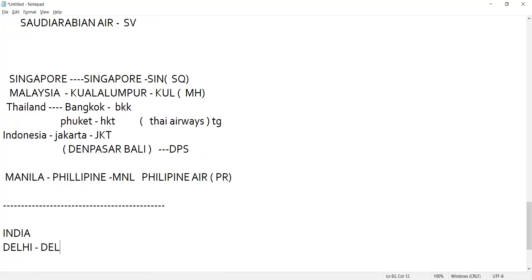Paint down. Mumbai, code is BOM. Paint down please. Chennai, are you writing team? Yes sir. Mumbai code is BOM, Chennai code is MAA. Trivandrum TRV. BLR, Kolkata CCU.